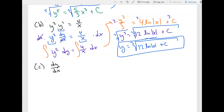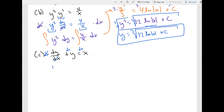Now let's look at another problem: dy over dx plus y equals x. You might think we just multiply by dx and it'll be separable — but if you multiply dx to both sides, you have to multiply every term. You get dy plus y dx equals x dx. There's no way to separate this further, because you can't isolate dy by itself. So this equation is not separable.